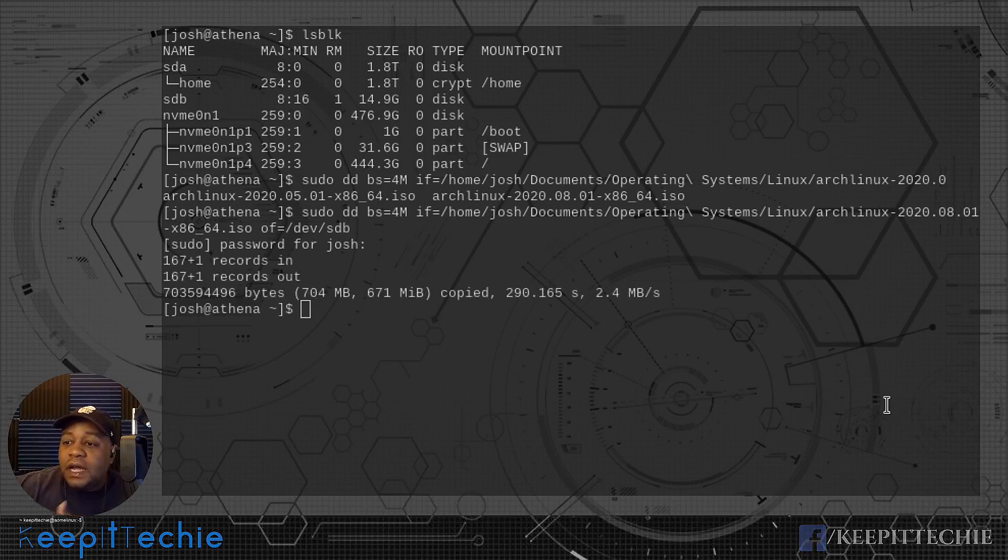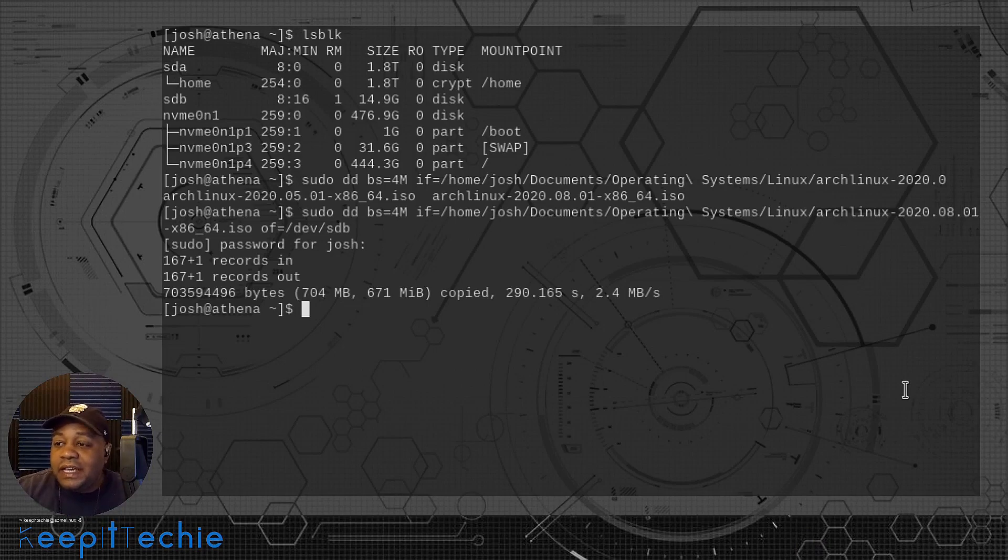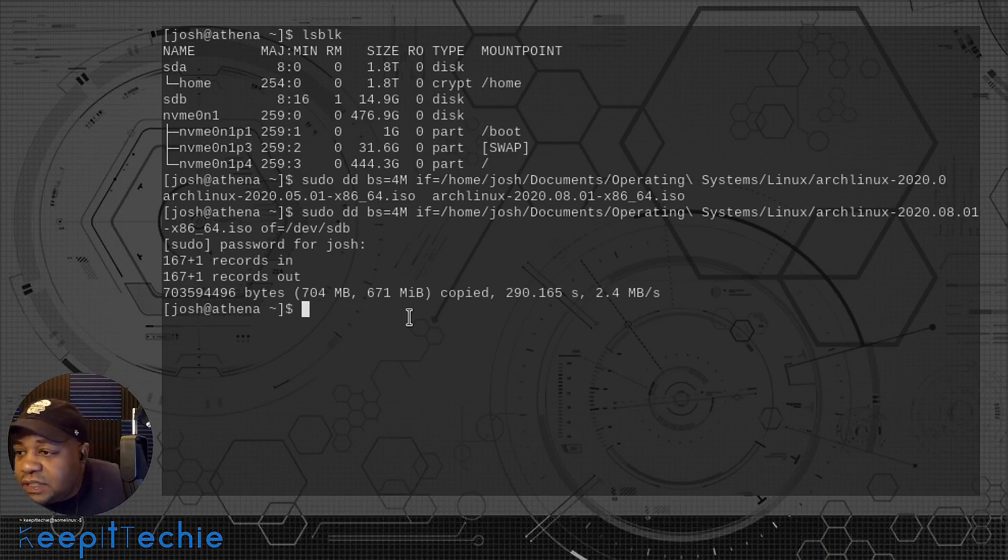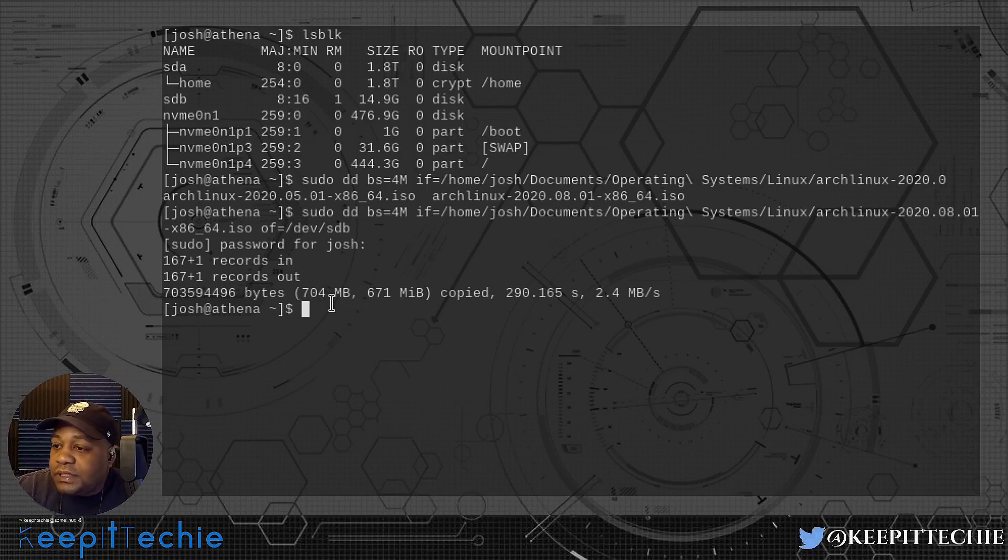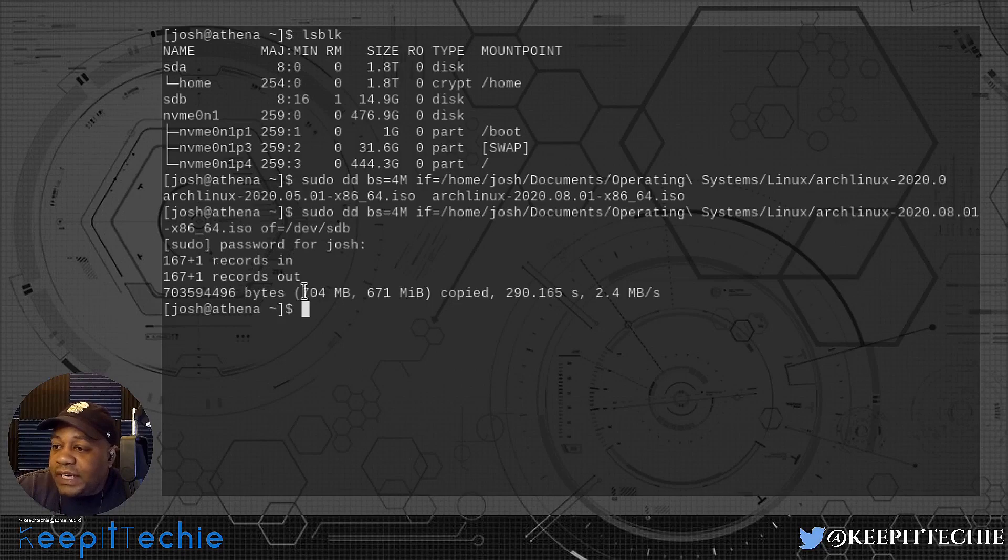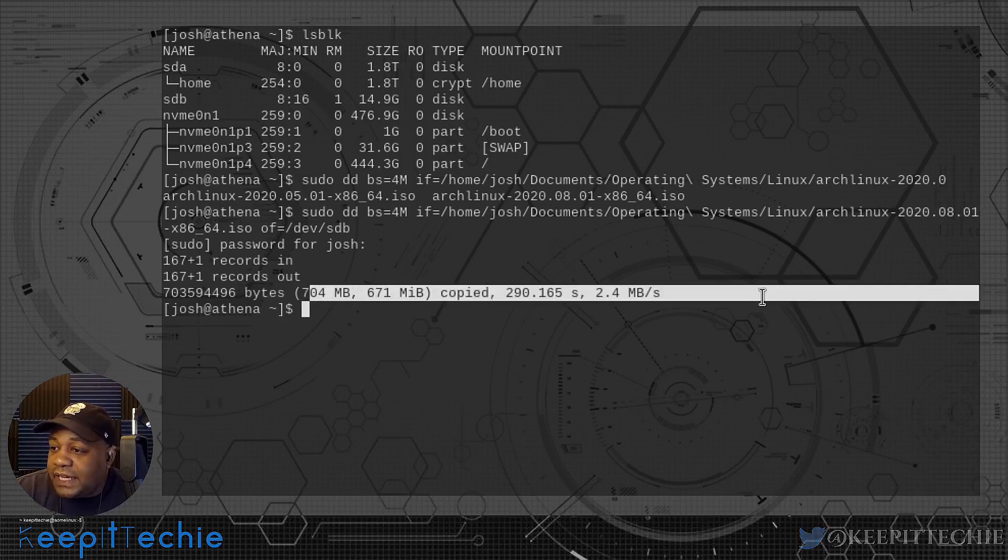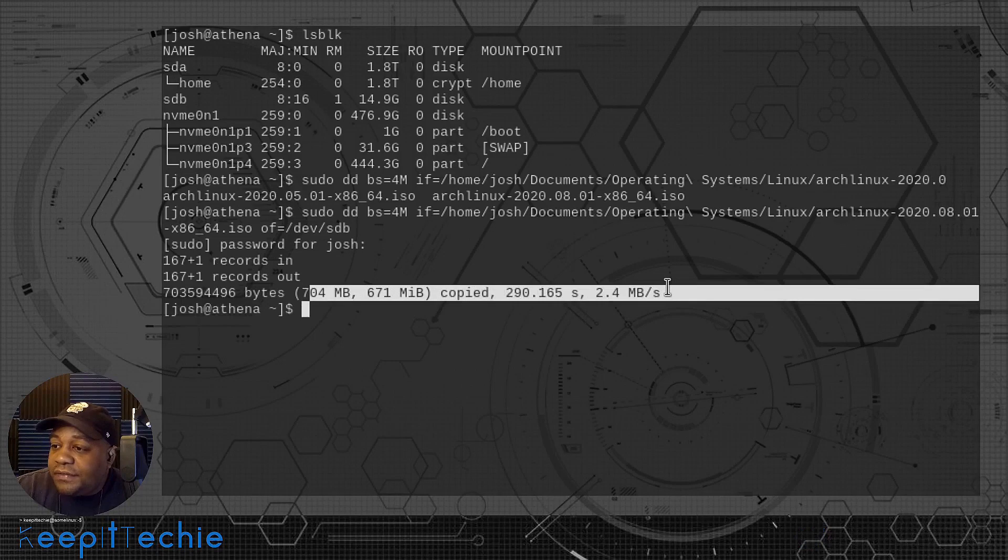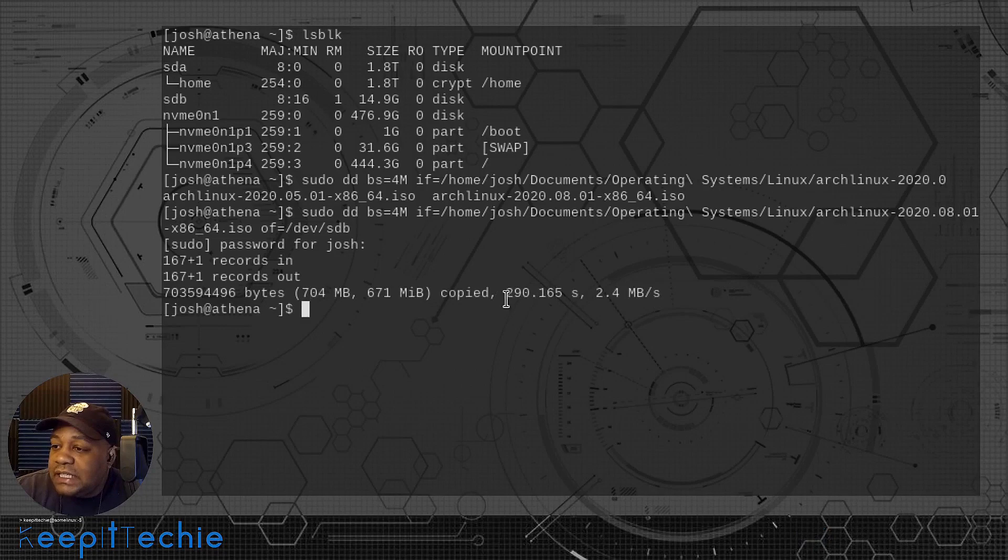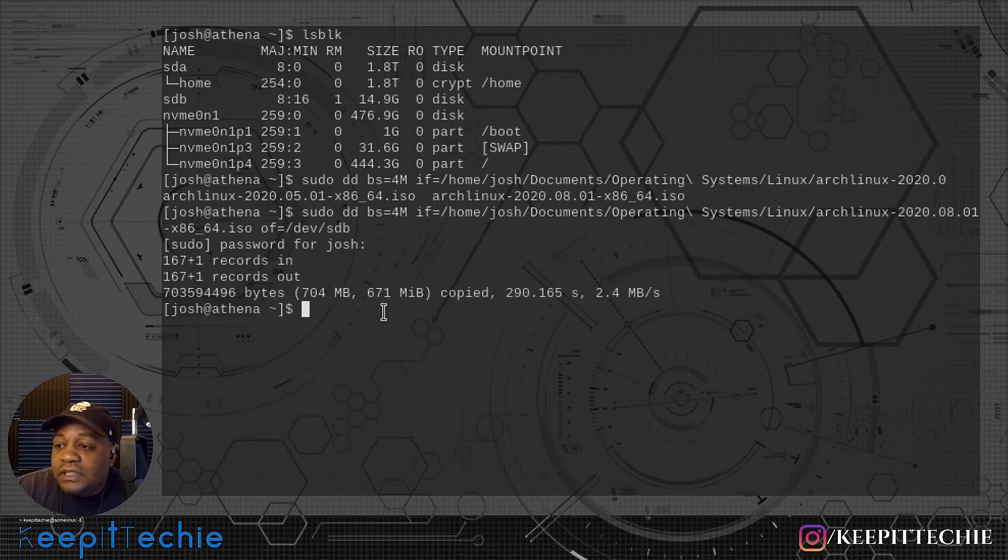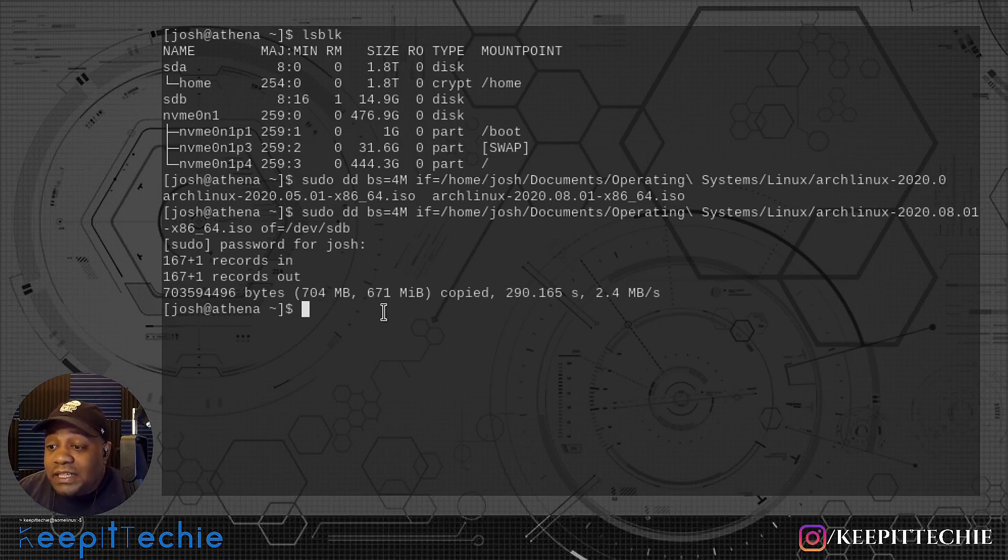So that completed. And it took—it gives you a little feedback or whatever. It basically tells you how much it wrote. It says records in, records out, and then the actual size of the ISO or the actual files that were copied over. And it's 2.4 megabytes per second, 290 seconds or whatever. So that kind of lets you know how long it took.